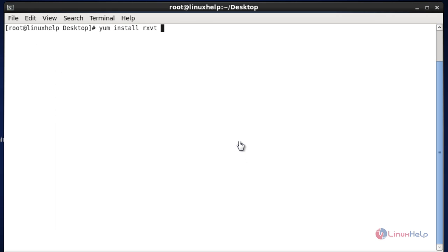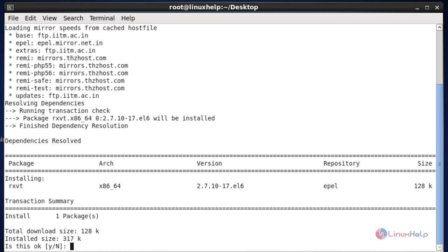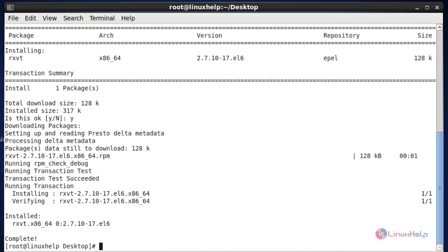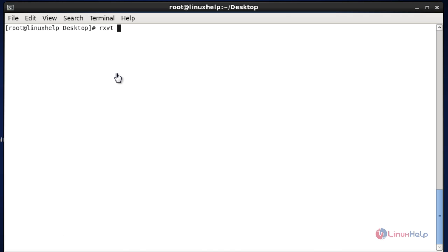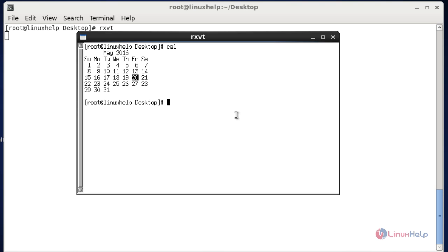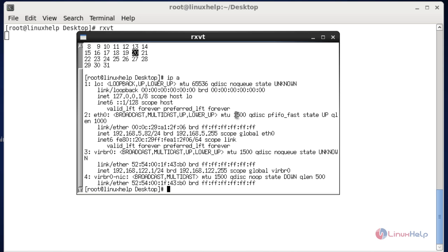Next I am going to install RxVT terminal emulator. RxVT stands for Extended Virtual Terminal. After entering the install command hit enter, then press Y to continue. Now the package is installed. Open the RxVT terminal emulator by using the 'rxvt' command. I will execute some commands — 'cal' hit enter and it is working fine, and checking the IP address which is also shown. This is the simple method to install RxVT terminal in a Linux machine.